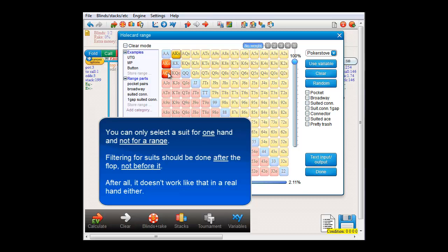This is because in this software, hands are treated just like they are in real life. You can't select suits in the preflop phase, since that's not how you play a hand in real life either. If you have a range in this matrix and you want to filter for suits, then you will have to do so in the postflop phase. For more on that, please see the video on the postflop menu.